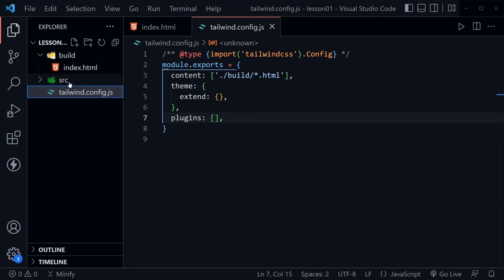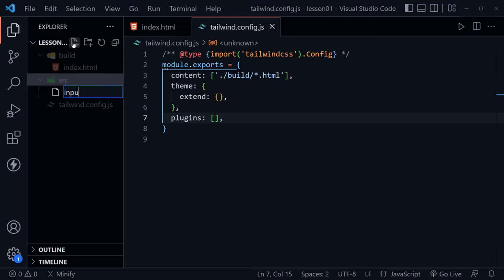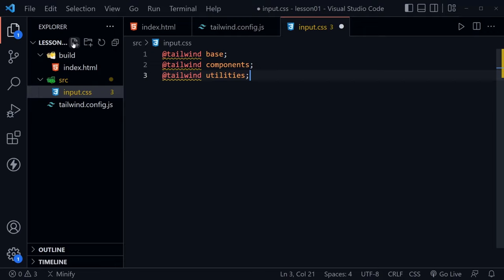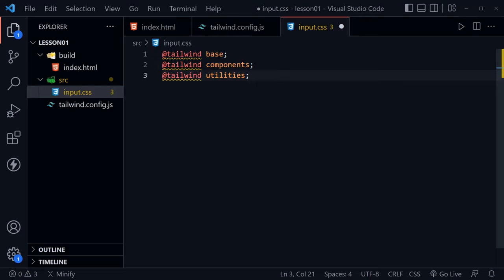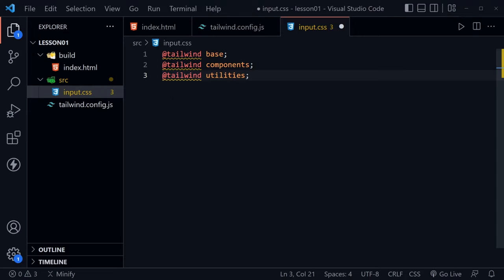Inside input.css, paste or type three lines. Each starts with the @ symbol, then 'tailwind', then a space, followed by: 'base', 'components', and 'utilities' respectively. What Tailwind does is compile the CSS from this input.css file and create it for us inside the build directory. This pulls in everything that Tailwind defines. We can also define our own CSS classes underneath these three lines. Save this file — this is all it needs right now.